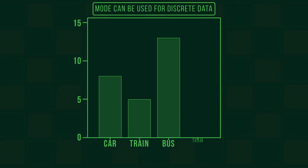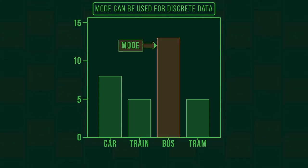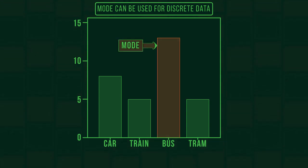If our data is discrete, like modes of transport used or favorite color, then the mode makes sense as a measurement.